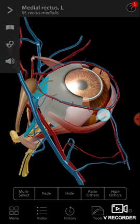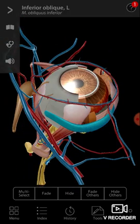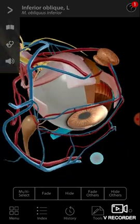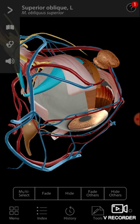Some oblique muscles should be there. Here you can see the inferior oblique muscle, and here you can see the superior oblique muscle.